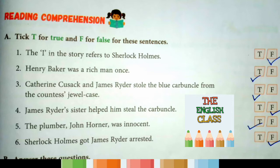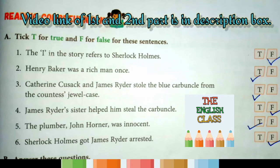First question: 'The I in the story refers to Sherlock Holmes.' This is the story of Sherlock Holmes — is this true or false? The answer is false. Second question: 'Henry Baker was a rich man.' Was Henry Baker a rich man? The answer is true.